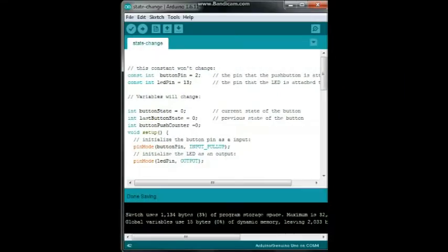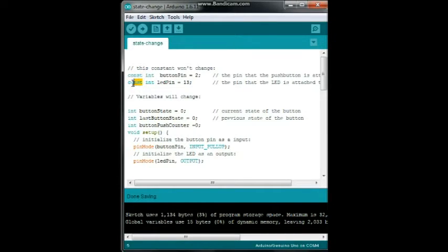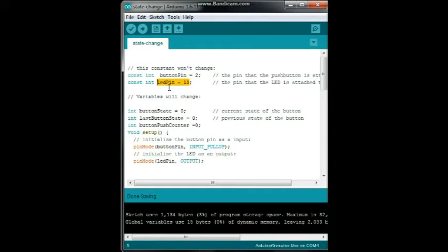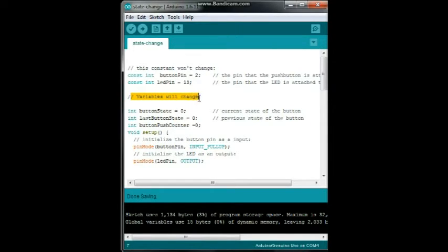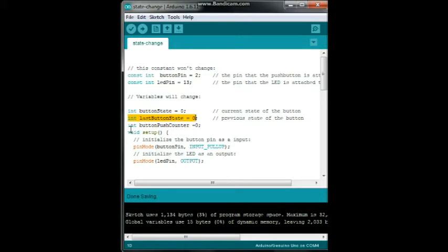All right, let's get started with the programming for our state change button press and LED. So we're going to start off here by declaring two constants. Remember, constants are items that don't change. Our button pin is on pin number 2 and our LED pin is pin number 13. Next we are going to have integers - these are variables, they will change. The first one is an integer called button state and we're going to begin by setting it as zero. Next is last button state also set to zero and button push counter also set to zero.